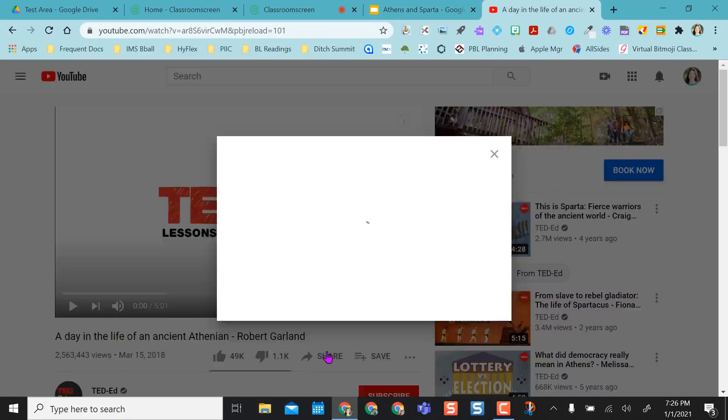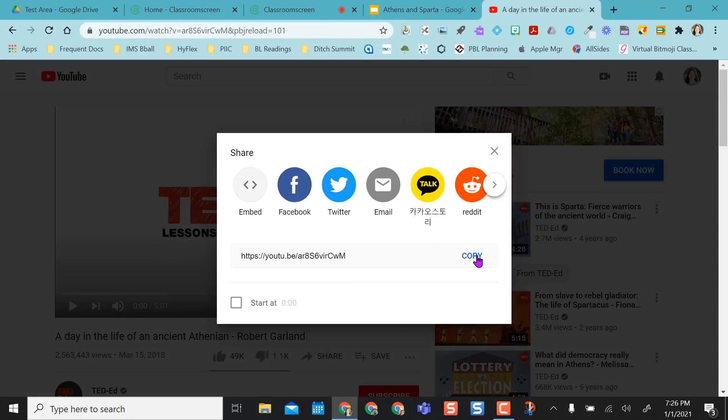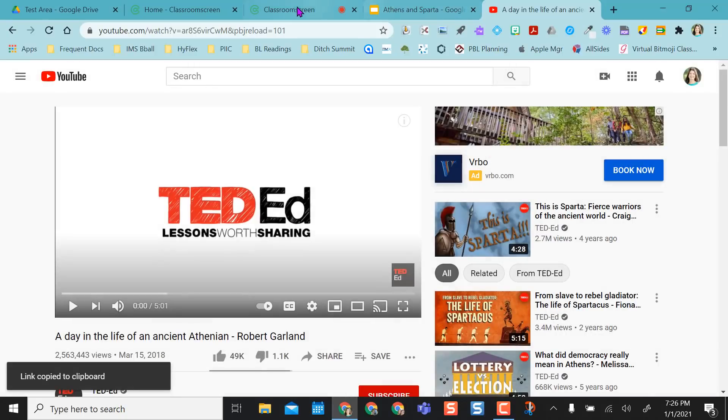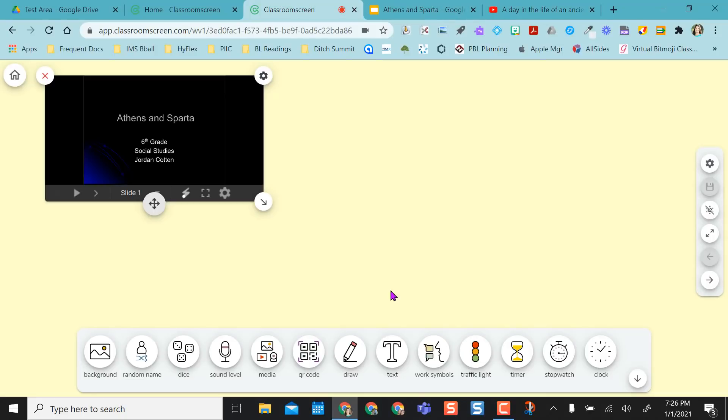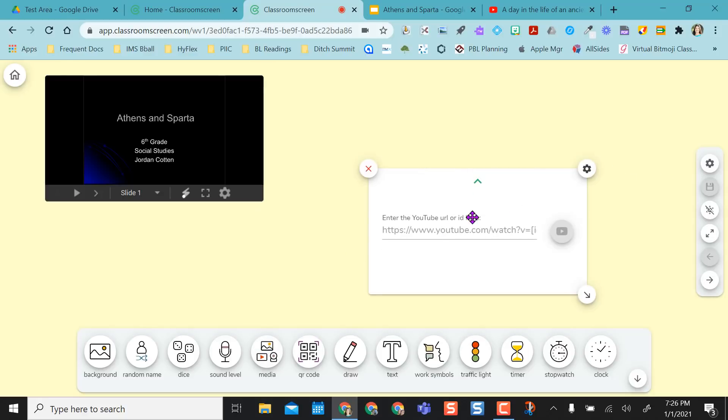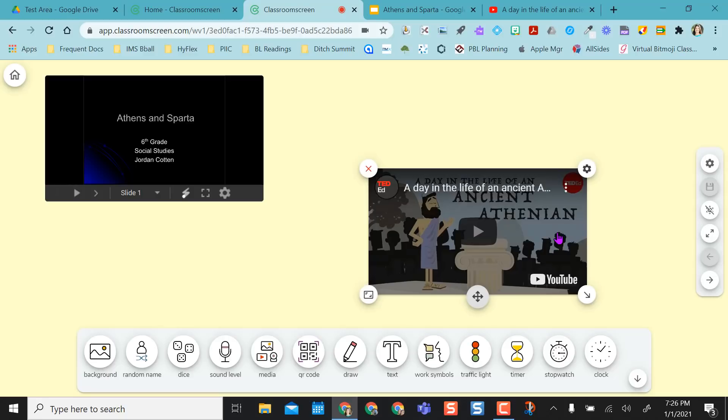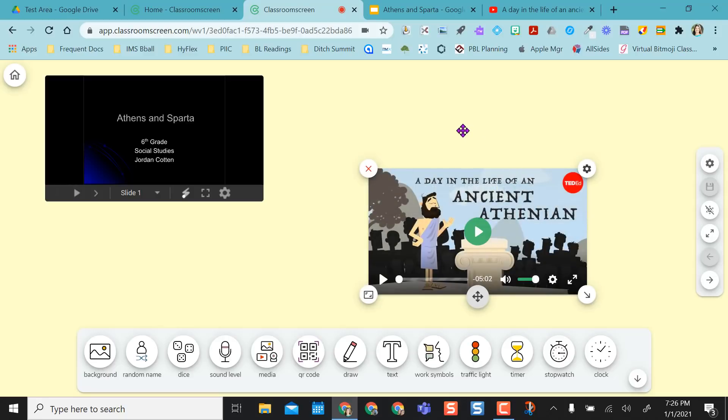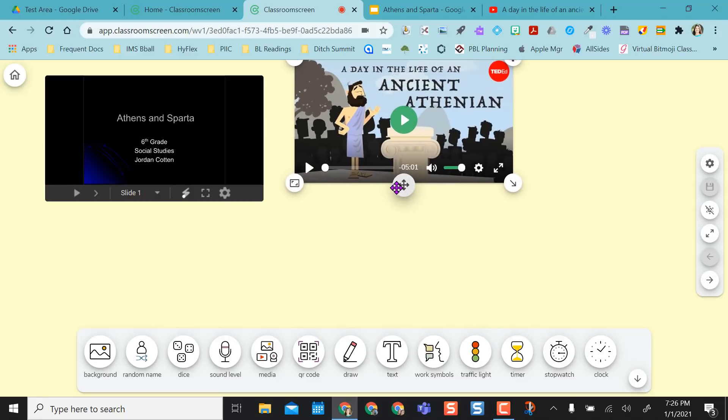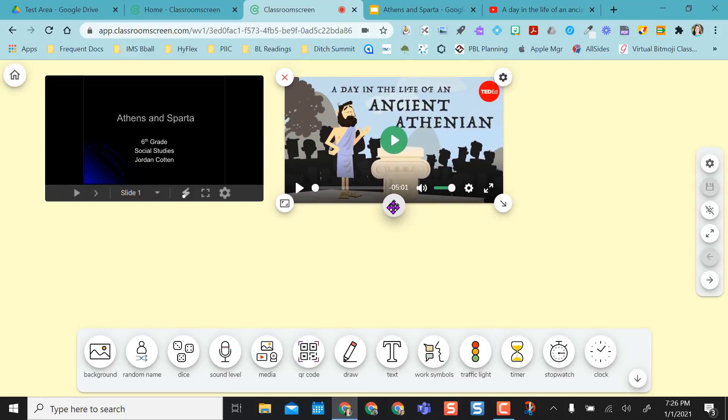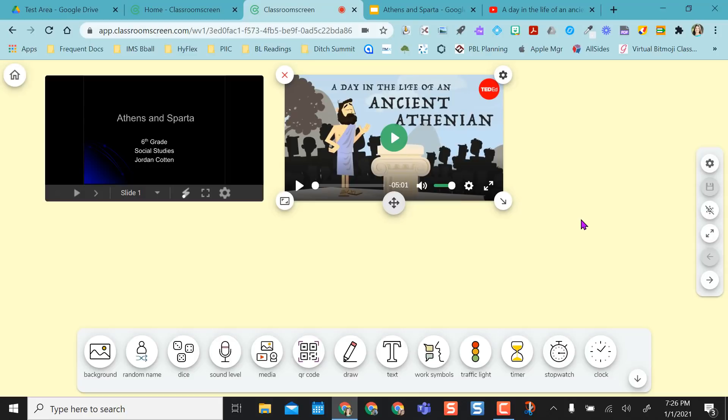And then I know I want to share this video about the day of the life of an ancient Greek, Athenian Greek. So I'm going to click on my media again, and select YouTube, and paste that in there. So now I have not only my slides for the day, but I also have my video that I'm going to use.